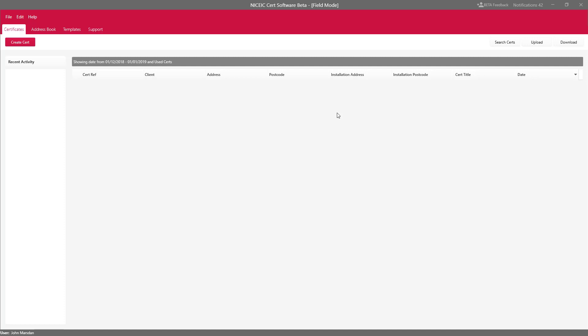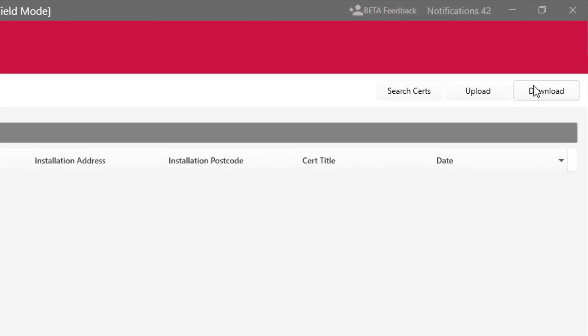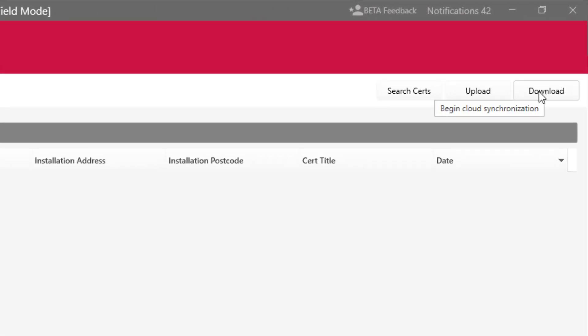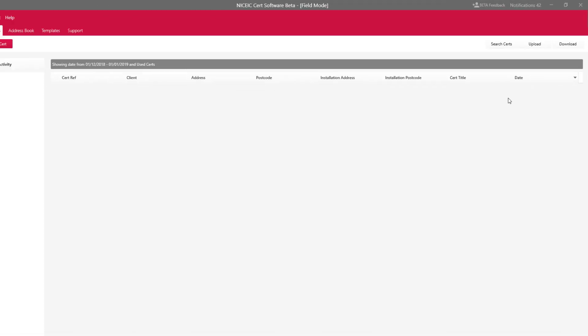Okay so we're now in Field Mode and the first thing that you might do is download some certificates that the office has sent you. You'll see in the top right hand side Downloads, you simply click on that and that will begin synchronization.